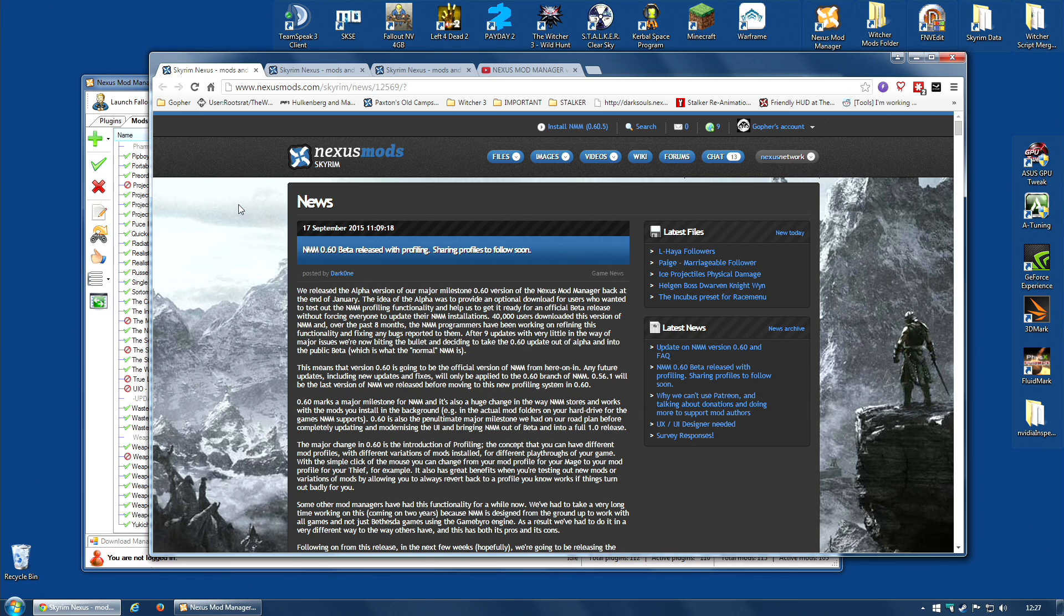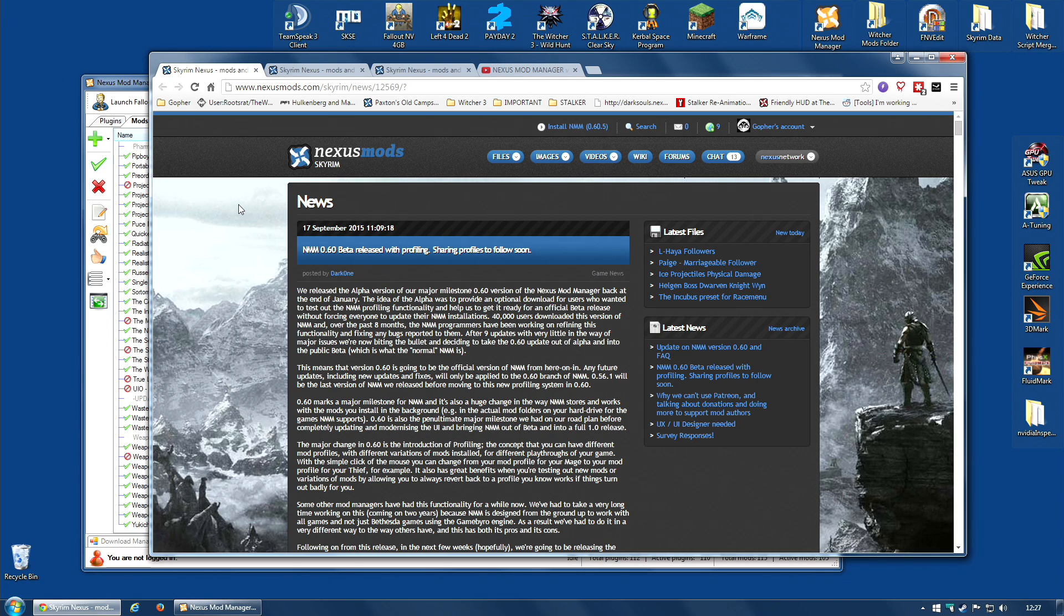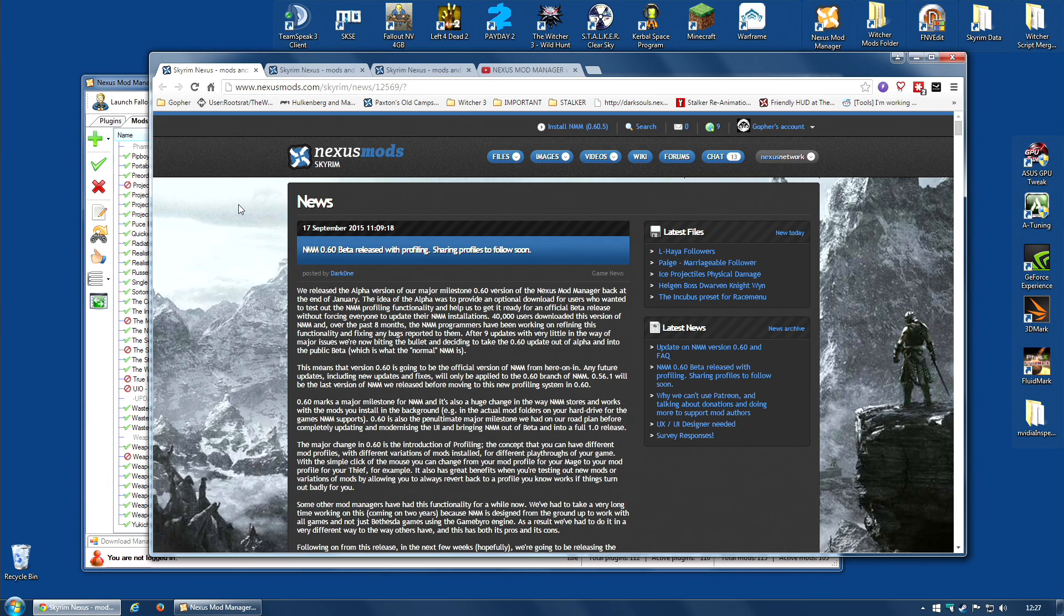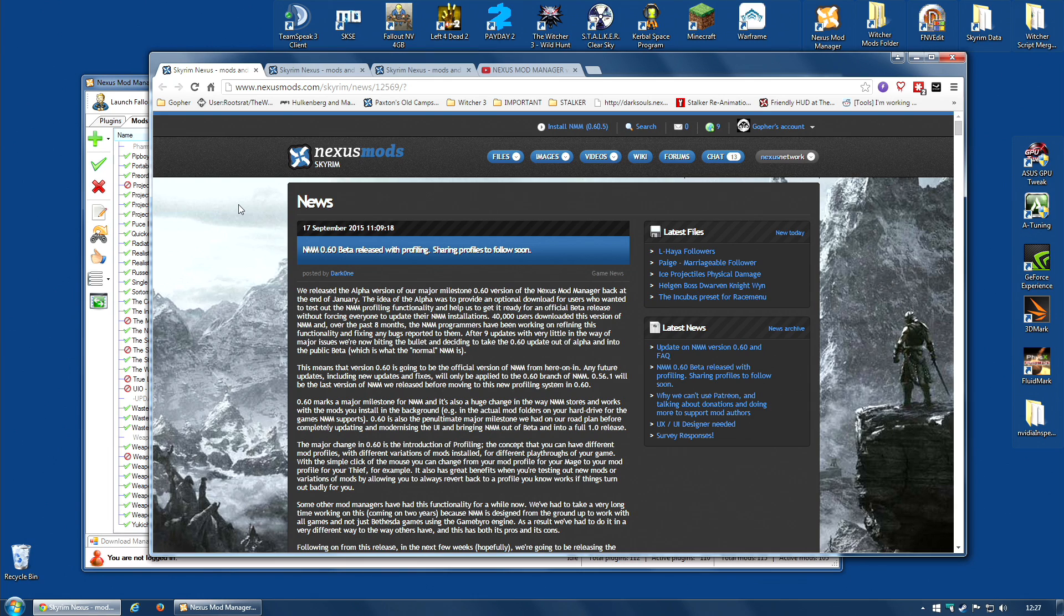This is the reason Nexus Mod Manager has been rebuilt and the new version released. It handles modding completely differently from now on and it has added this option profiling to every single game it supports. This is a major leap forward and it was an essential step for Nexus Mod Manager to take and it has taken it.